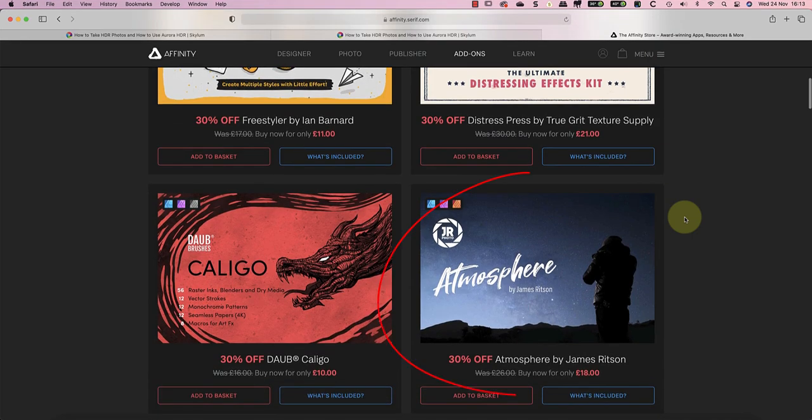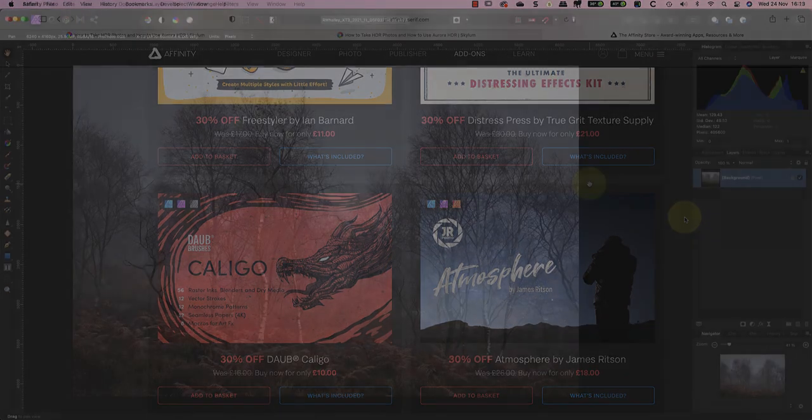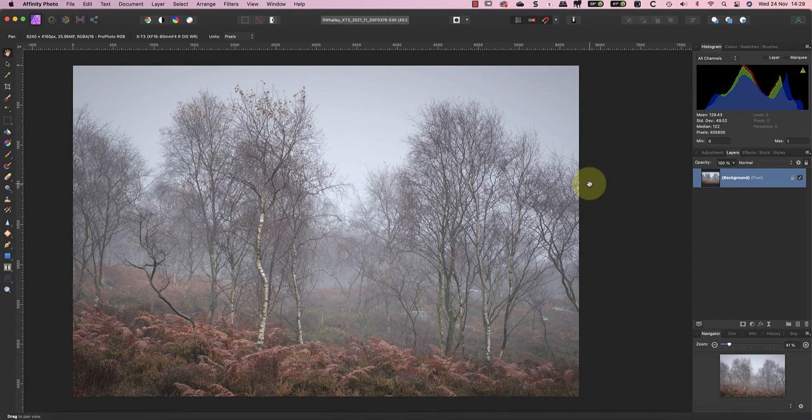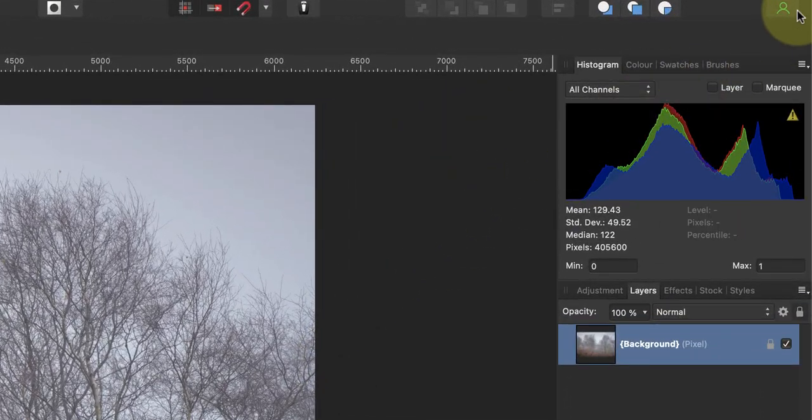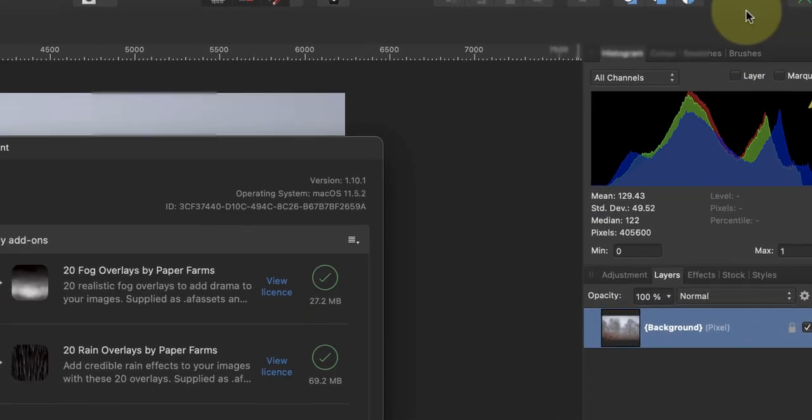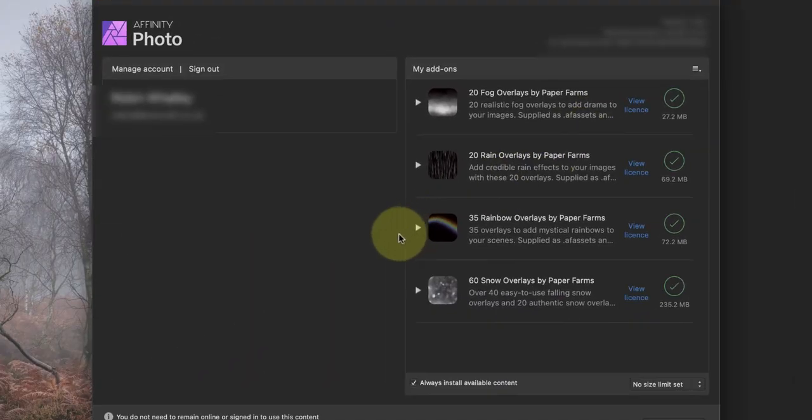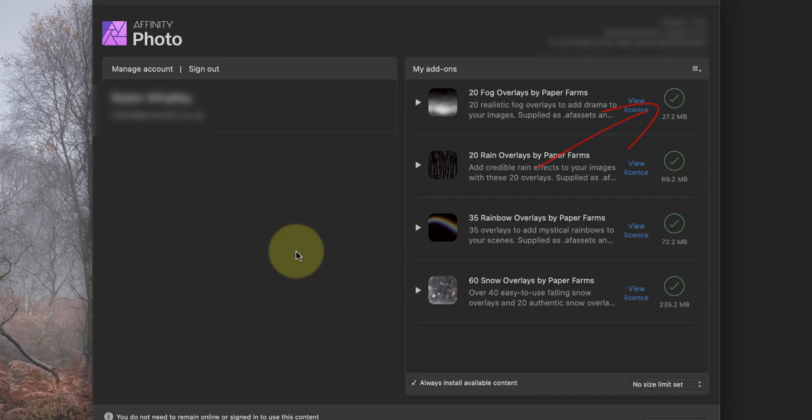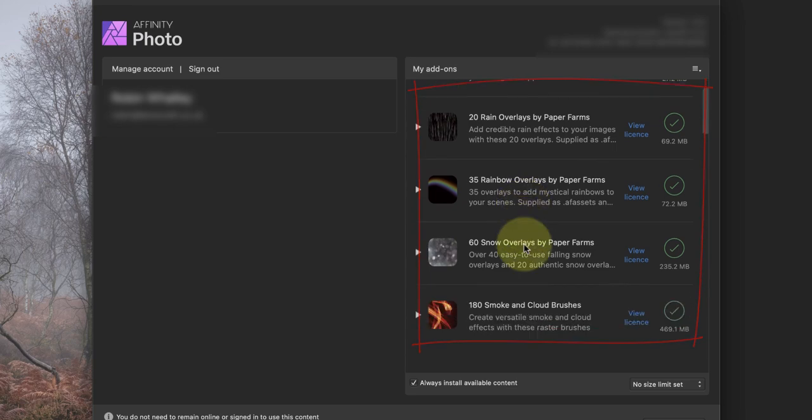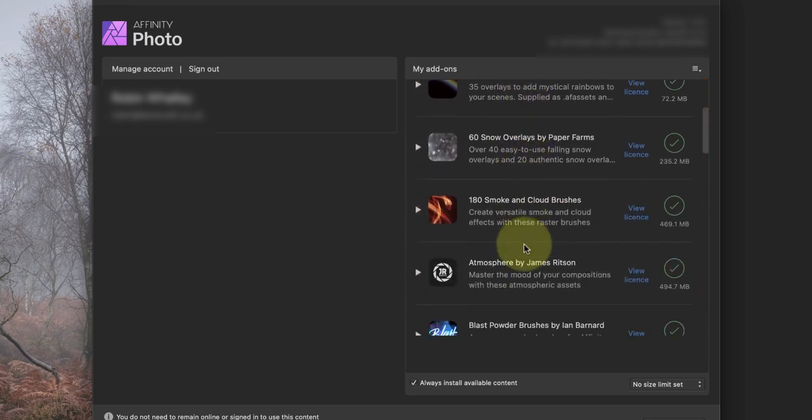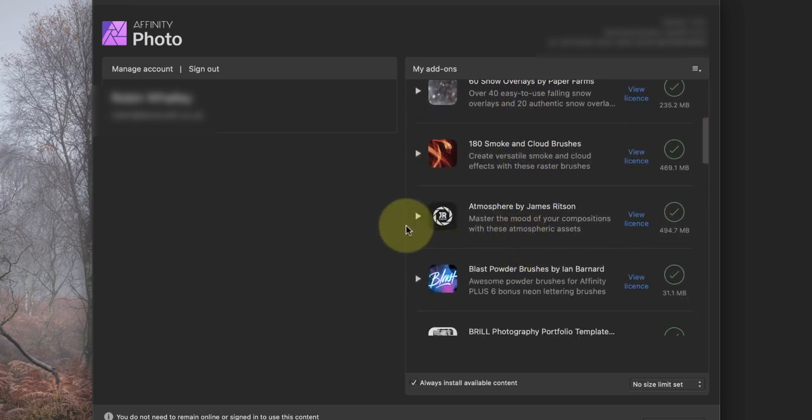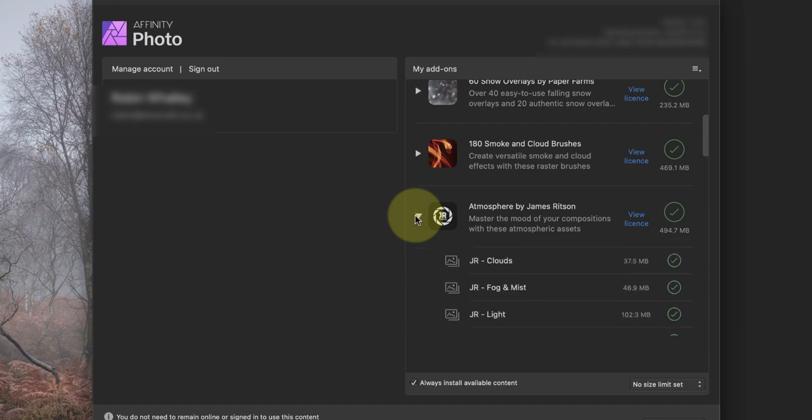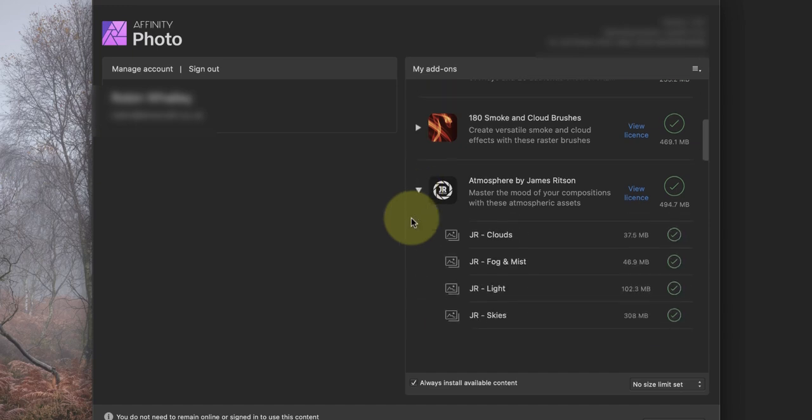Because I've purchased my effects from Serif, I'm able to download them directly into Affinity Photo from my account. When I click the icon for my account in Affinity Photo it opens a dialog showing my purchases. This is where I can download my overlays if they're not already downloaded. You can see from this that I've already purchased several overlay packs that include fog, rain, and snow effects. The one I'll be using in this video is Atmosphere by James Ritson.